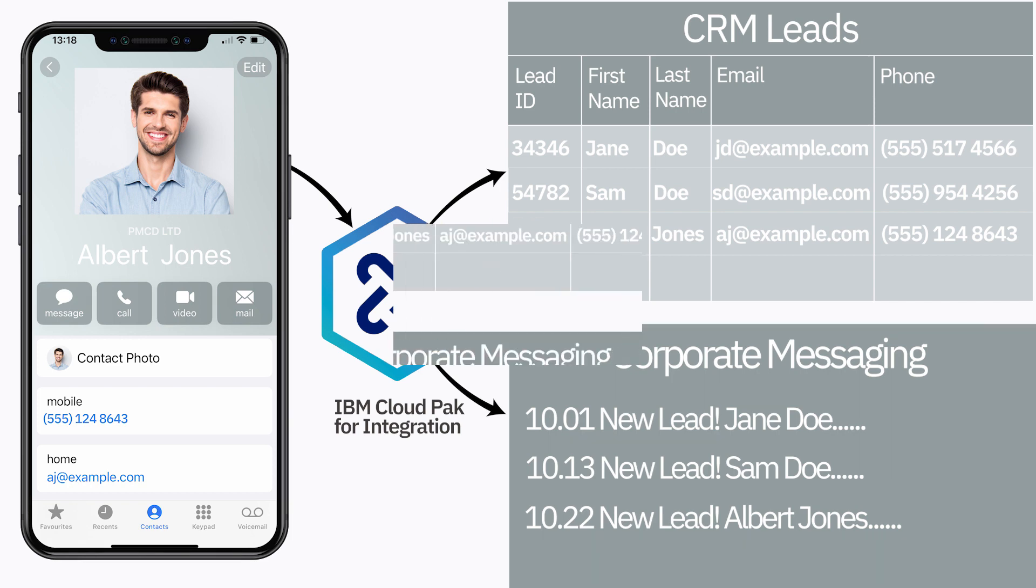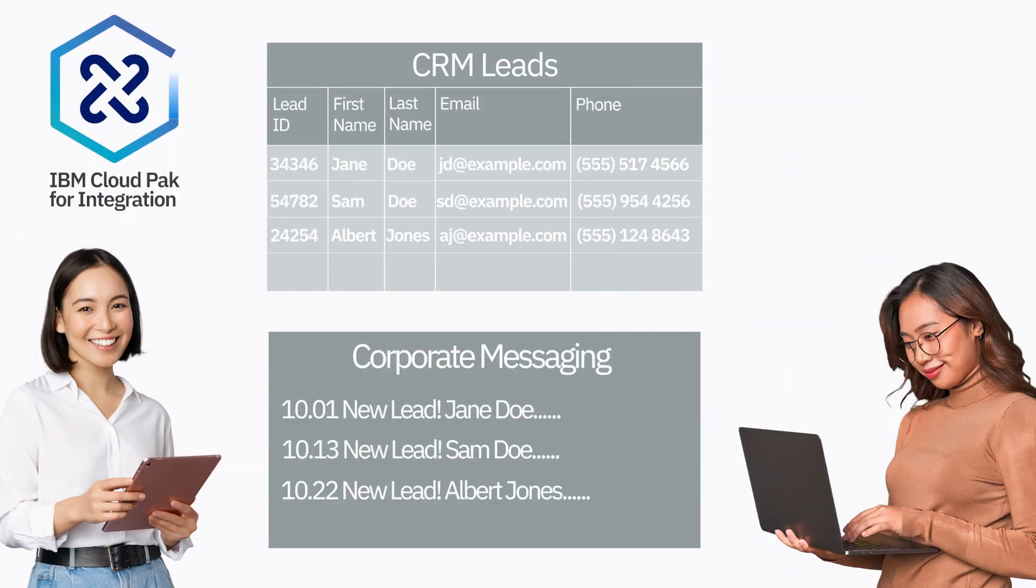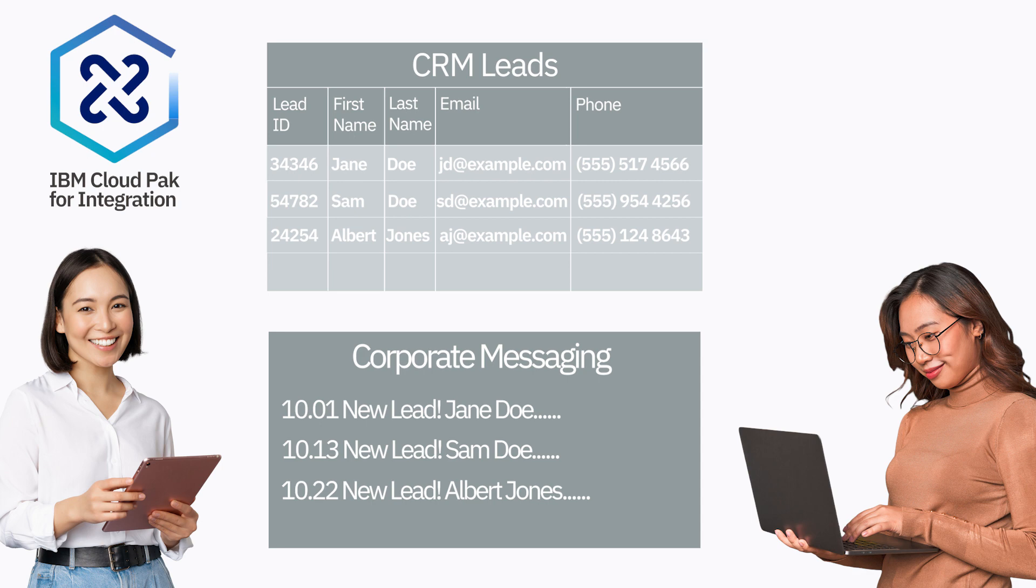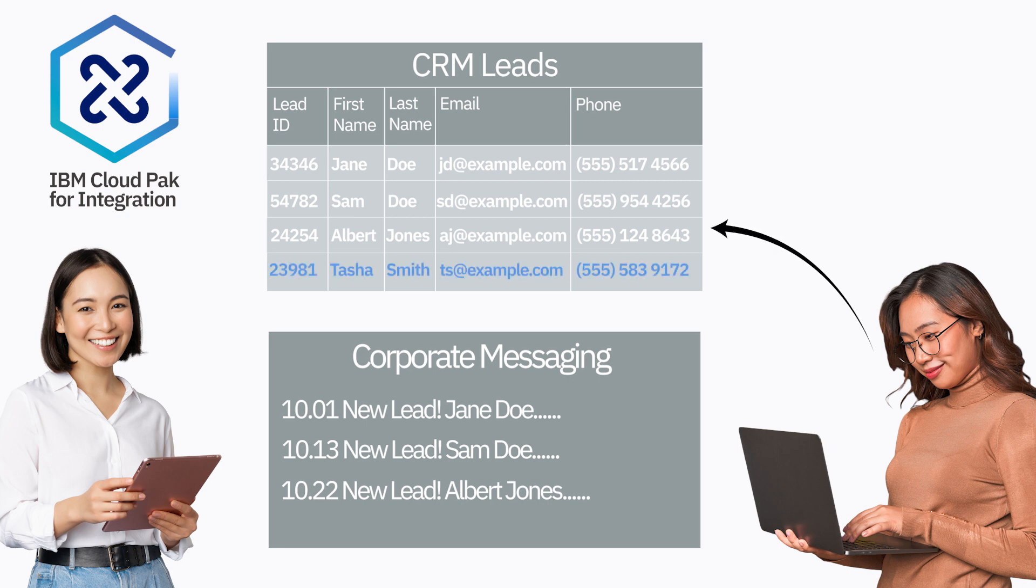However, Tia has a colleague called Ava who's a business development person. She goes out and she gets leads from everywhere. She's really growing Acme's business. But of course, she updates the CRM lead system directly. She doesn't go through the API, so this means the corporate messaging system doesn't know about Ava's updates. So what does Tia do about this?